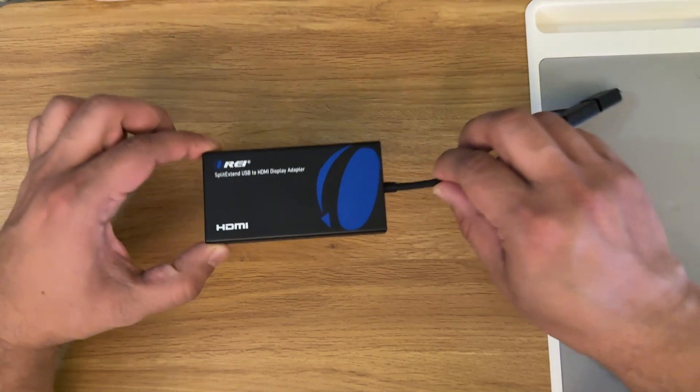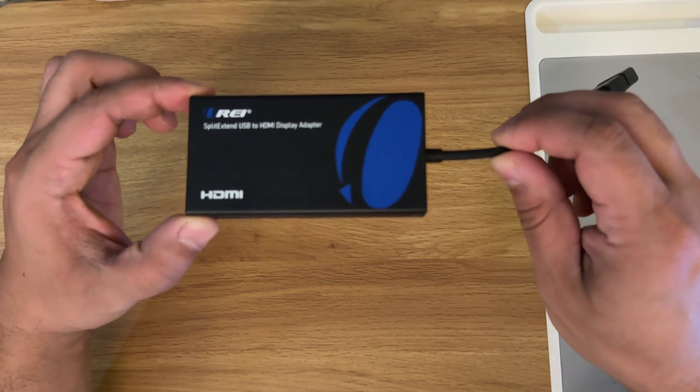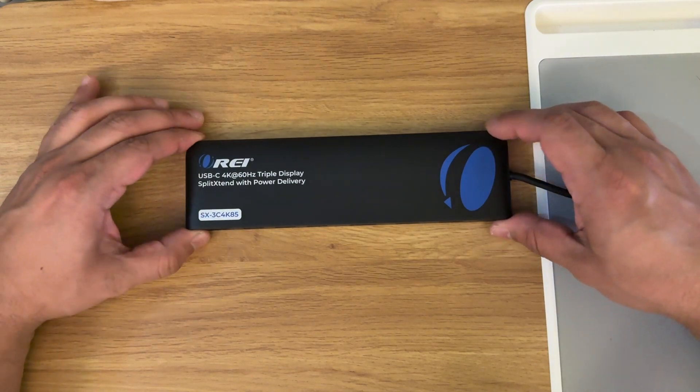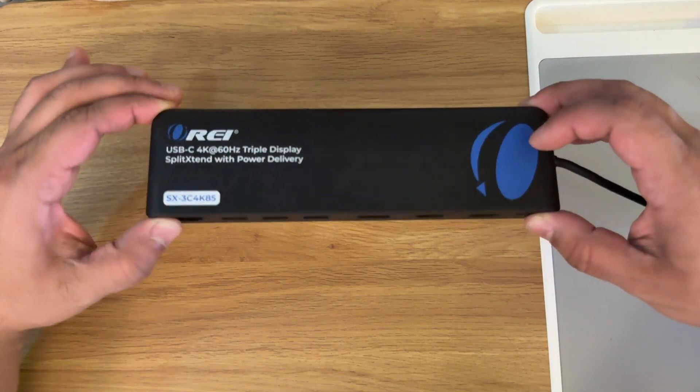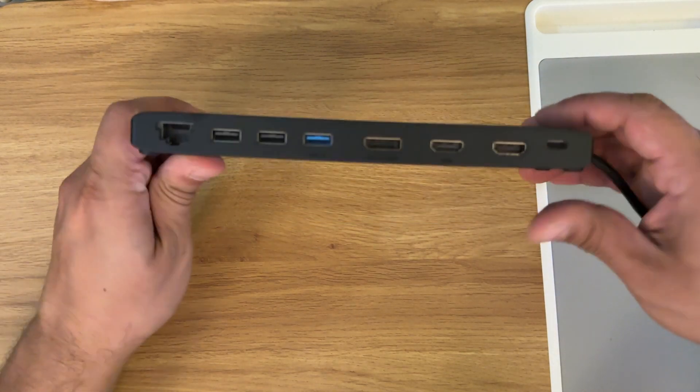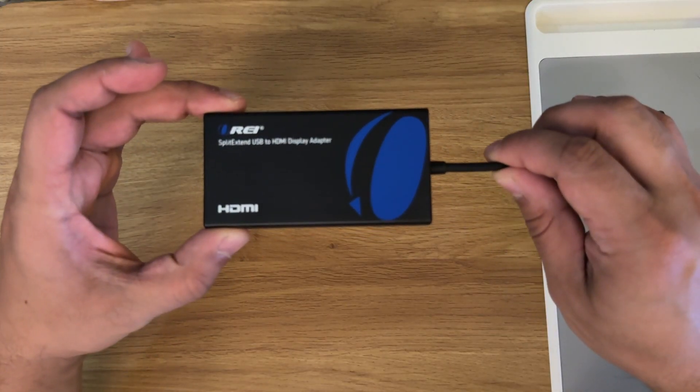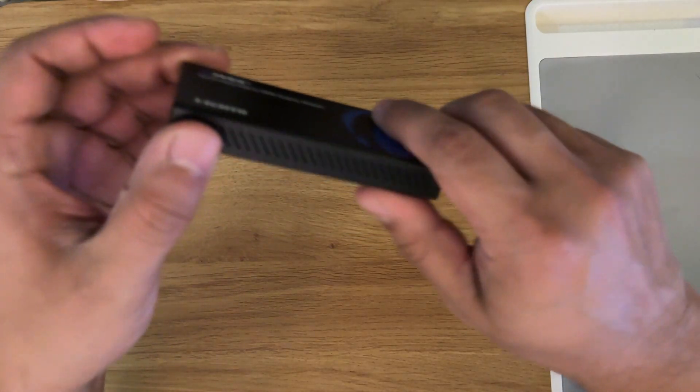First we have the USB-C to HDMI 2, and we also have the SX-3C 4K 85. Now the names are a little bit long, so for the purpose of the video we're going to call this one the C2 and this one the 3C. We're going to start off with the C2 because it's the cheaper and simpler of the two devices.